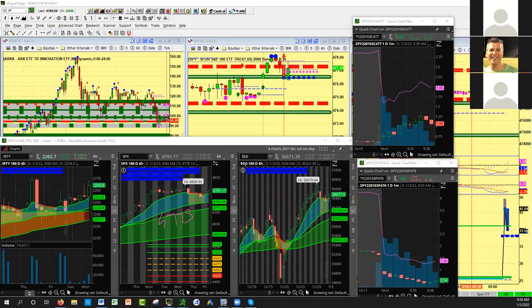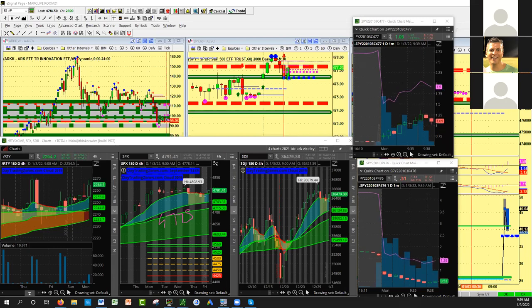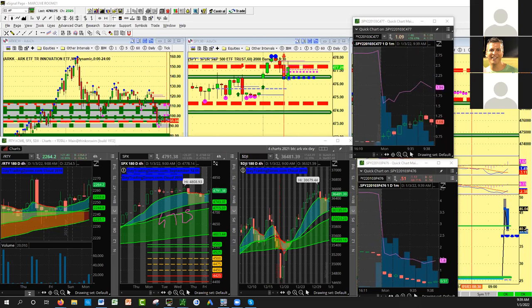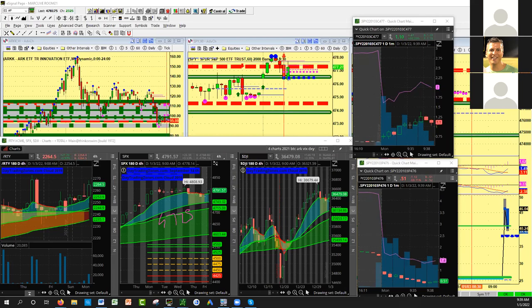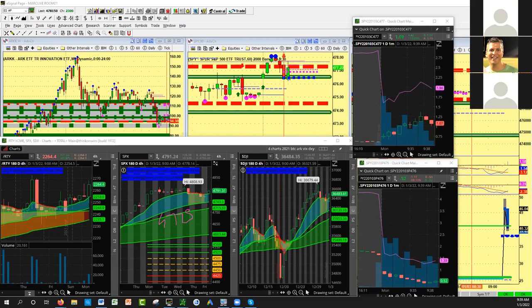The key is going to be 4775. So long as we stay above 4775, longs are in command. Below 4775 on SPX, game over.